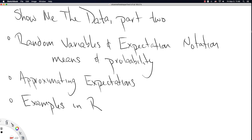This video is the second in the series 'Show Me the Data.' So this is Show Me the Data, Part 2. We're going to talk about random variables and expectation notation.